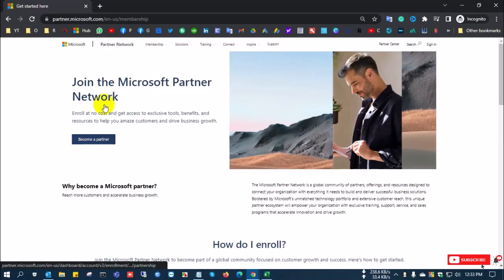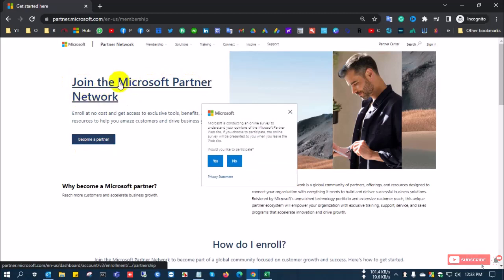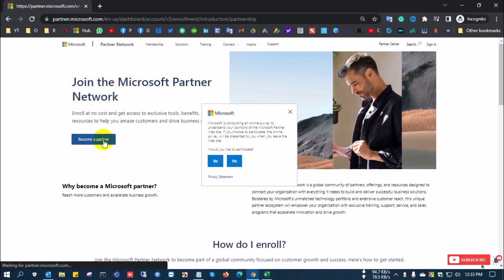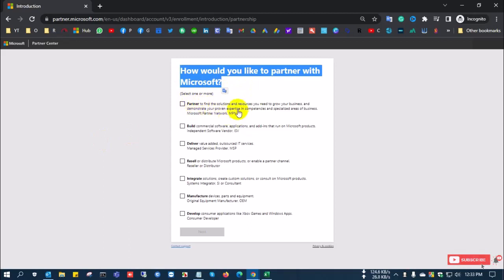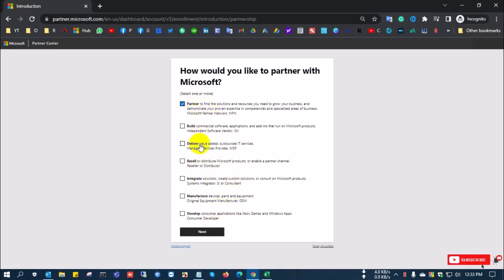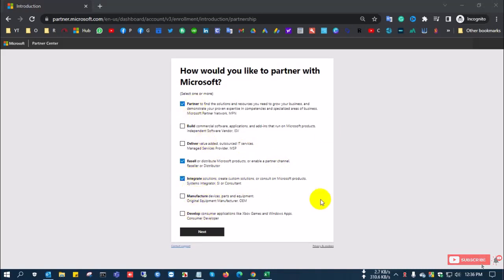After clicking the link, you can see some roles listed. You choose what you want. I select Microsoft Partner, Reseller, and Indirect — you can choose anything you like. I select those three options and click Next.